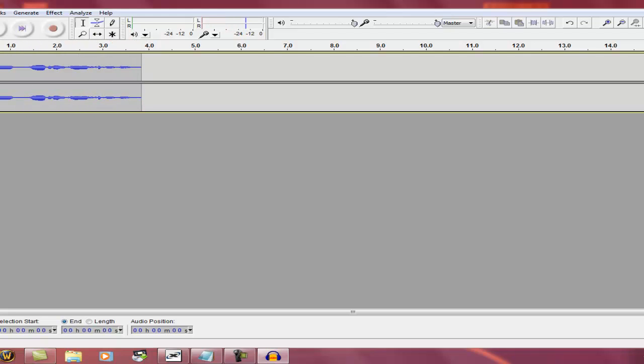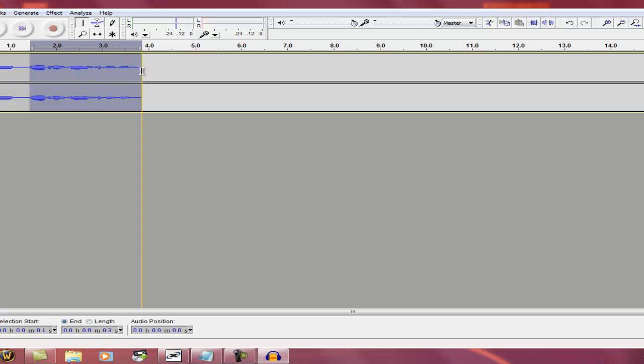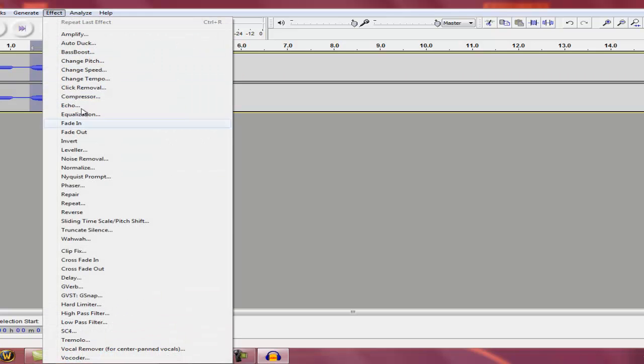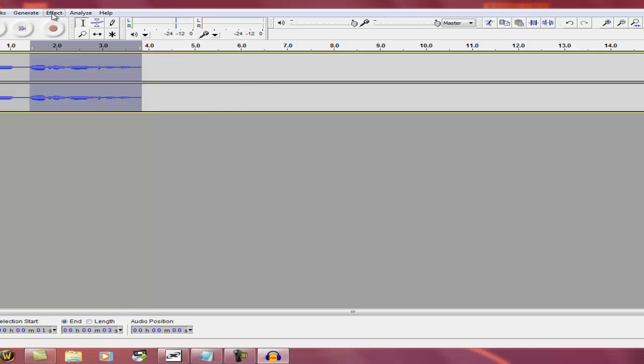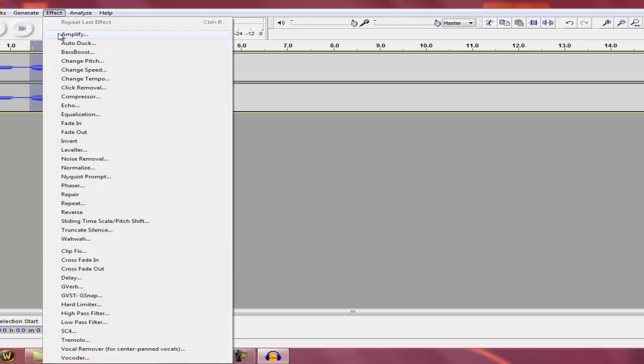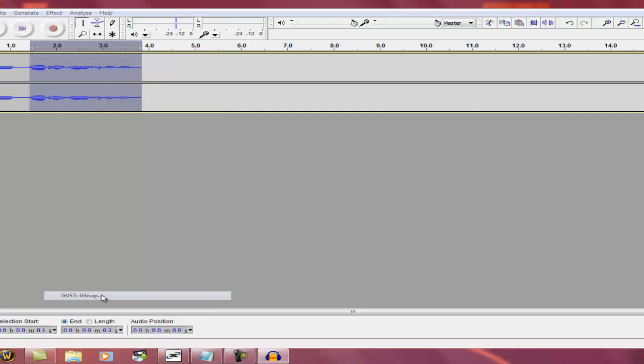And you go through and you want to find which one you want to auto-tune. You drag, that's your little thing that you're going to auto-tune. Go down to, go on to Effect, go down to GVST G-Snap, press it.